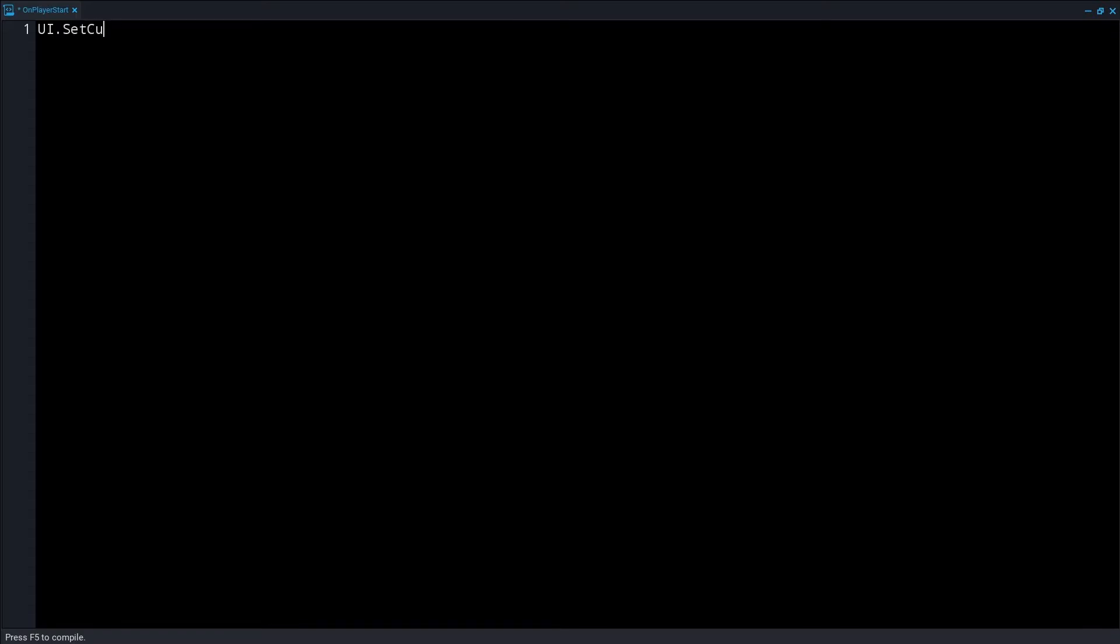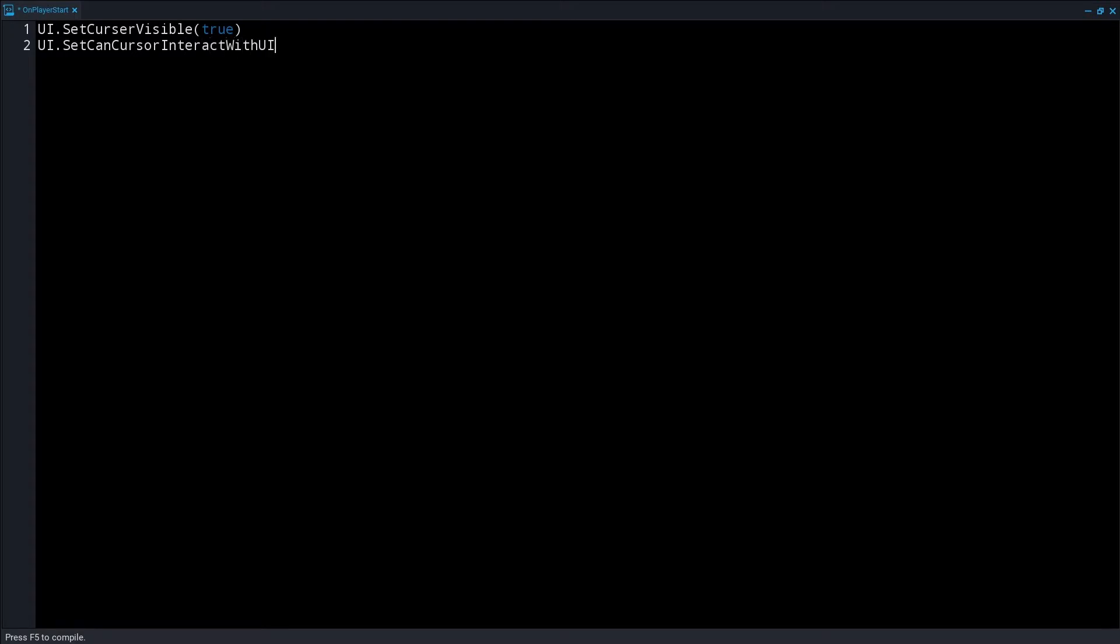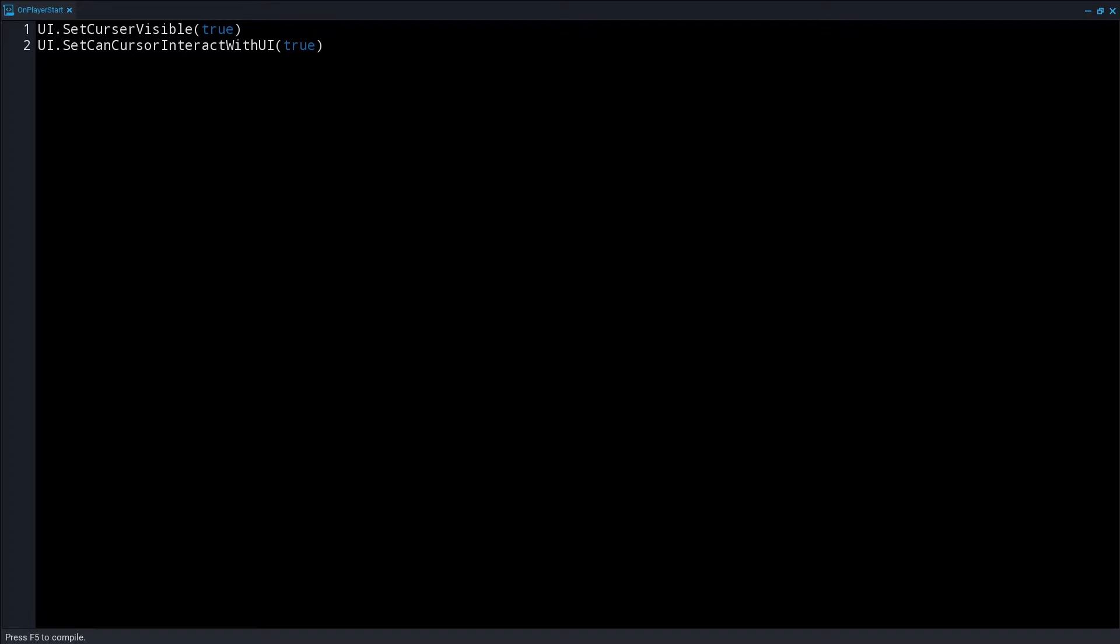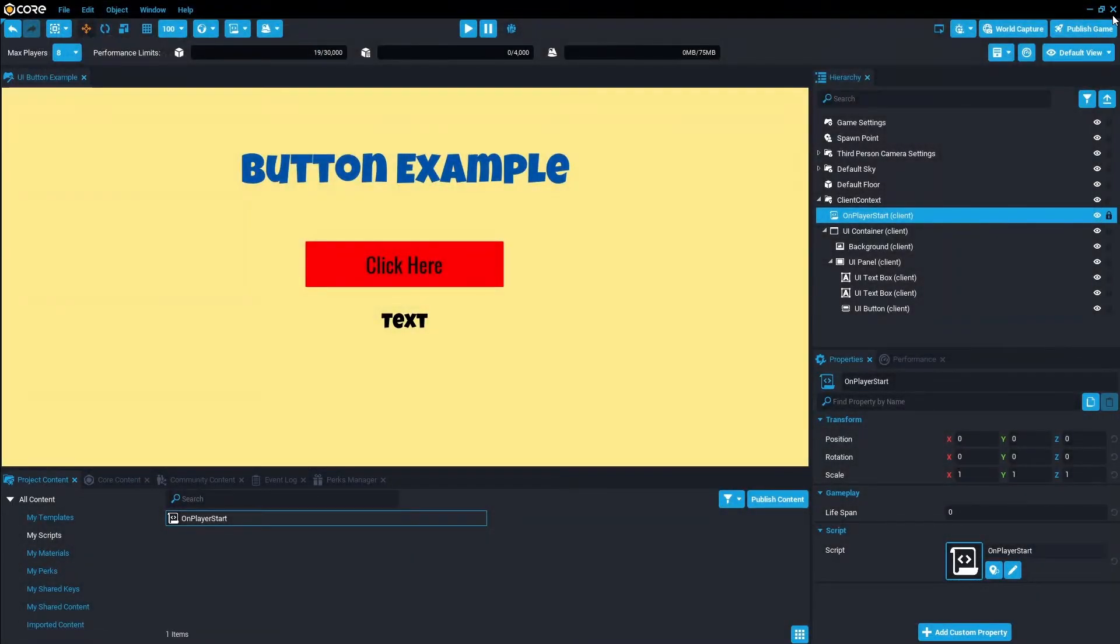We're just going to double click in here. All we need in the on player start is we're going to set the cursor to true, so that means we can interact or the cursor will appear on the screen. And then we want to set the cursor to interact with UI so we can actually interact with the button. So that first line of code is UI dot set cursor visible true, and then UI dot set can cursor interact with UI true. So that is all we need for that script.